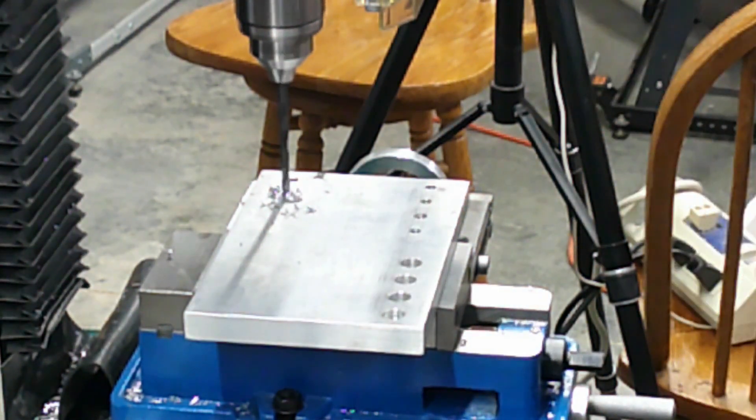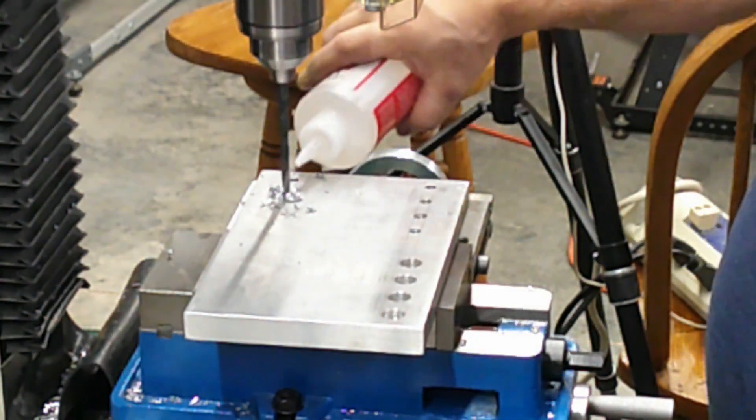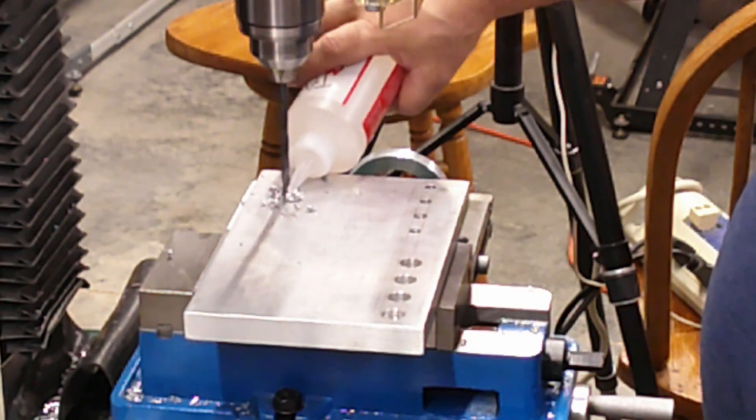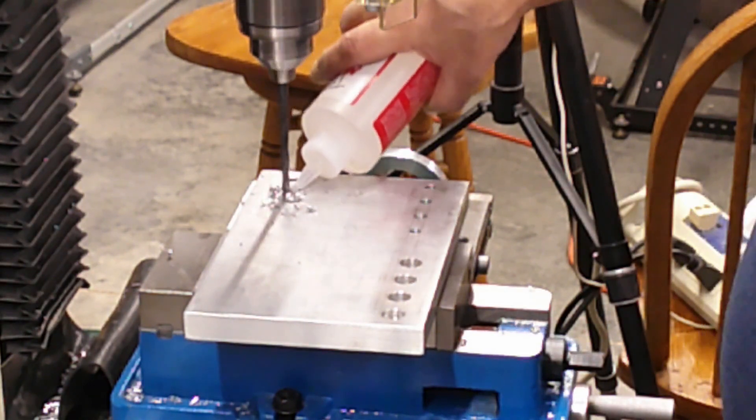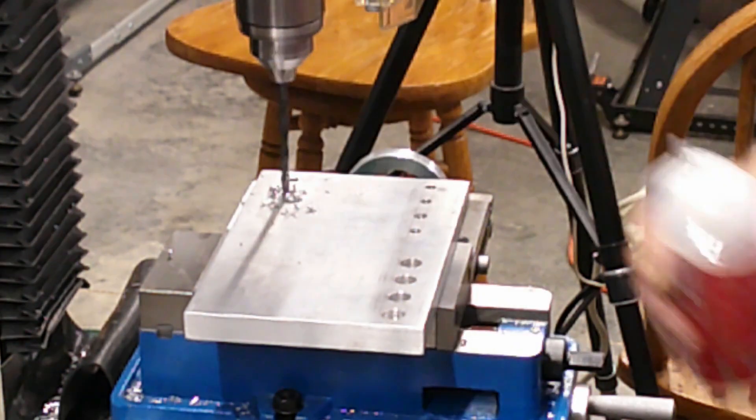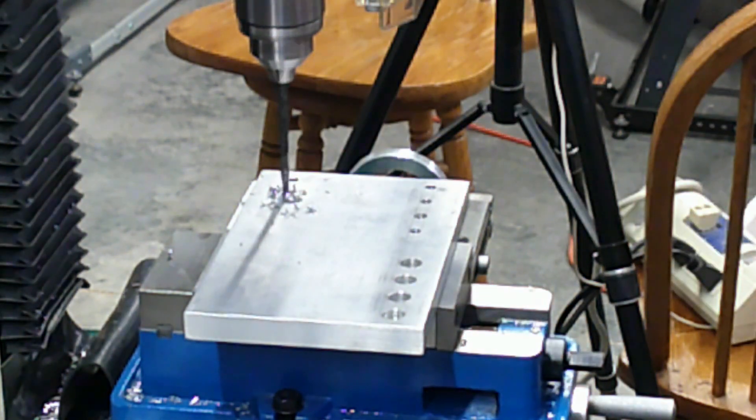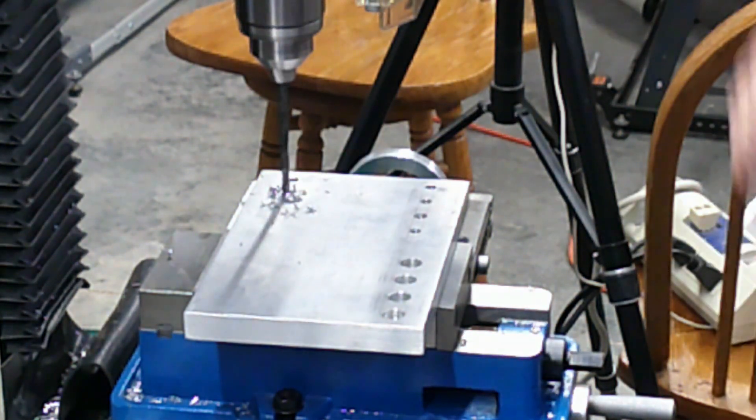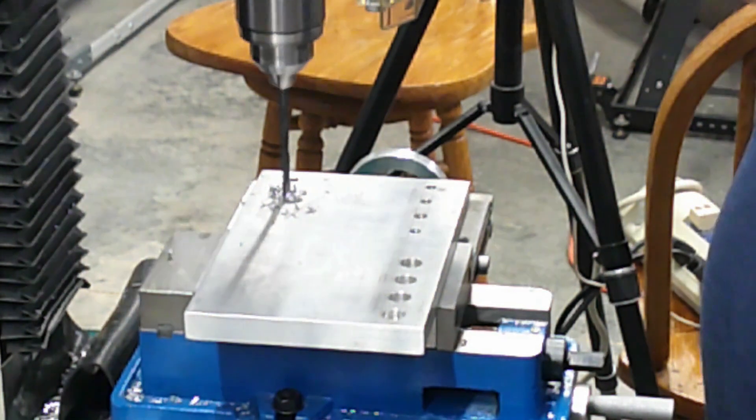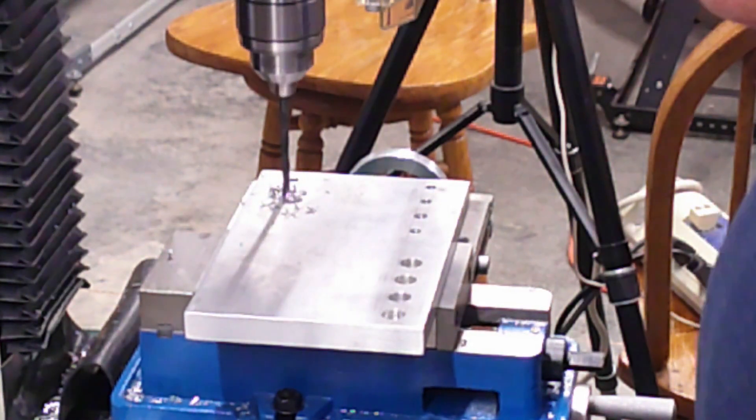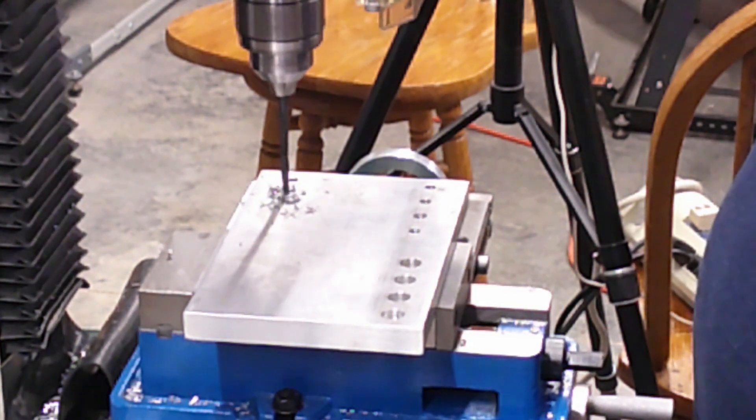I chucked up the number three center drill and made a starting mark for the drill. The center drill is only used for putting a starting mark on your workpiece so that your conventional drill will start easy without walking or grabbing.